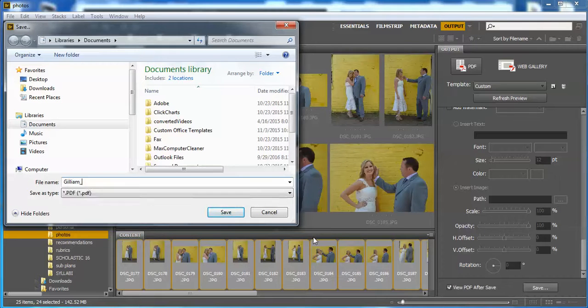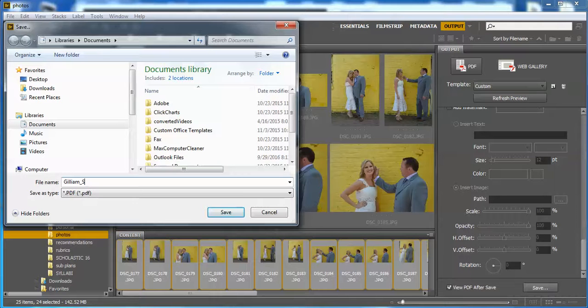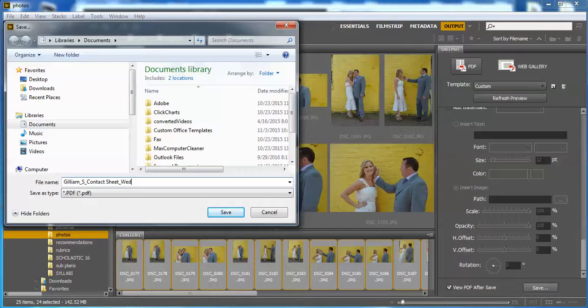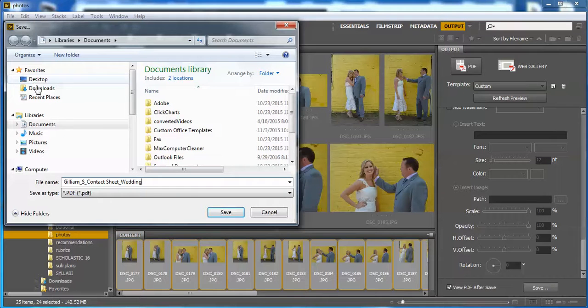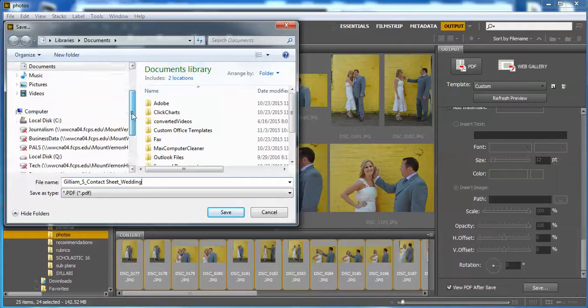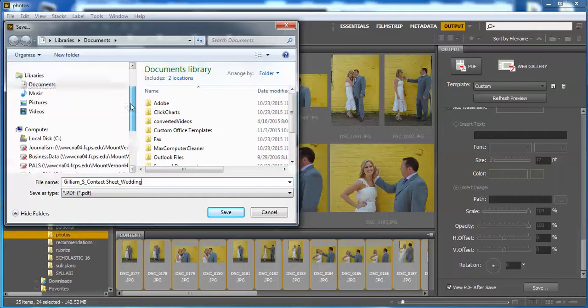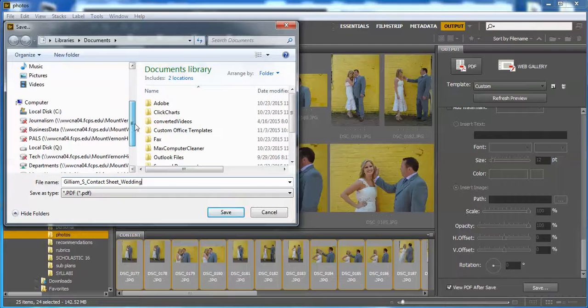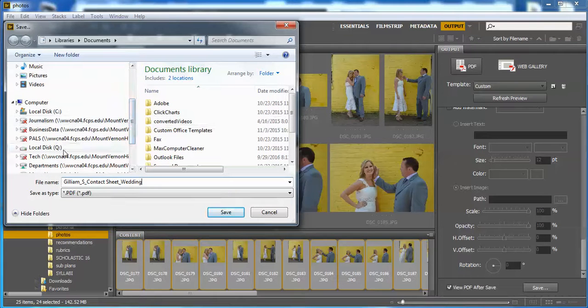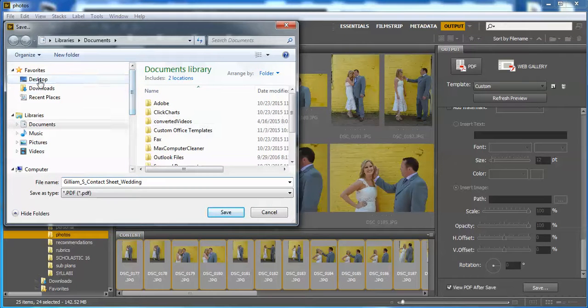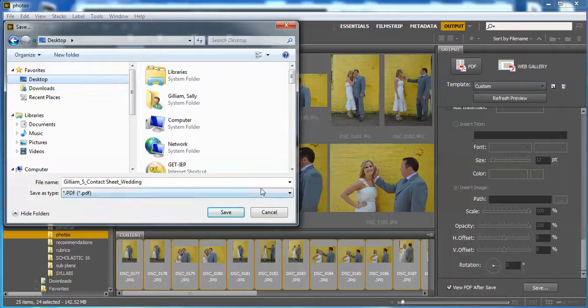I'm going to type a file name. It's going to be Gillum underscore S - last name, underscore, first initial, underscore, contact sheet, and then underscore the title of the shoot so that you can keep them organized. I'm going to put wedding. Save as a PDF. You're going to want to navigate to your drive to save this. Find your drive and make sure you save it on that. I'm going to save it on the desktop. Click save.